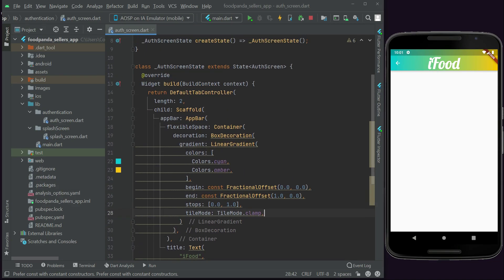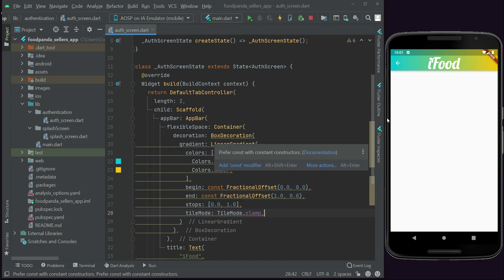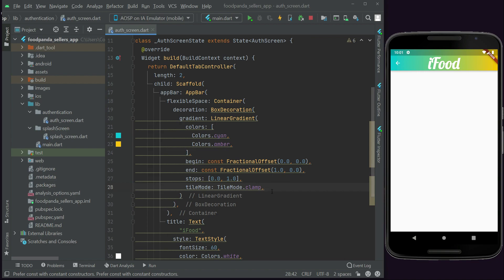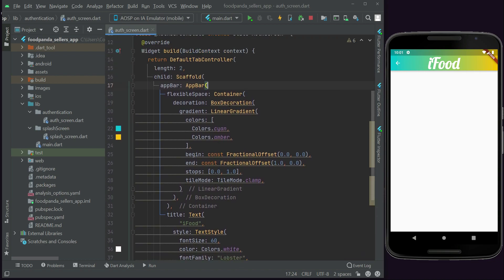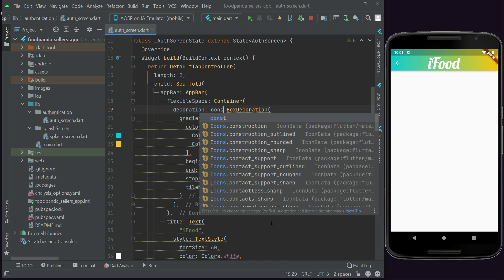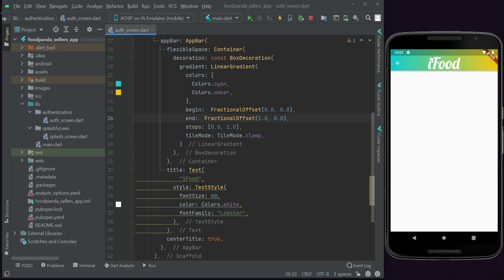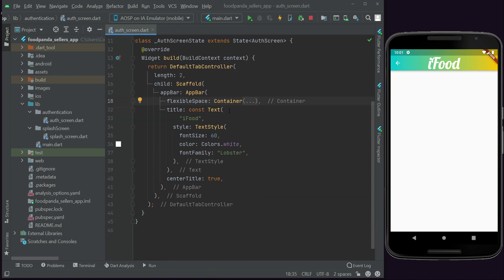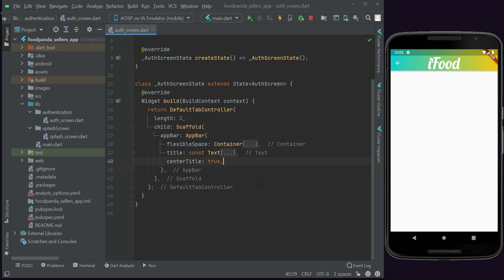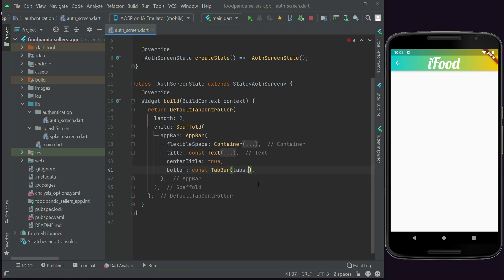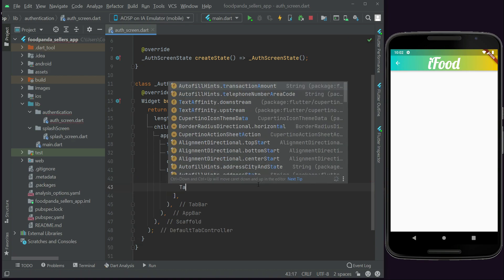We now have the app bar set up. Below the app bar, at the bottom of the app bar, we need to add our tab controller for the login and signup forms so the user can navigate between them. Inside the AppBar, after centerTitle, we add: bottom: const TabBar, tabs: [].